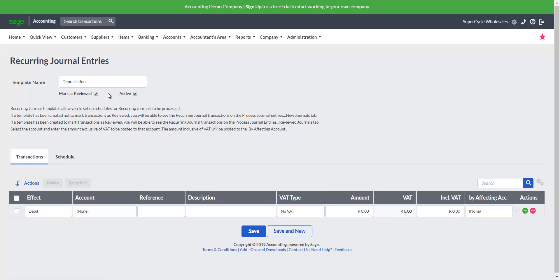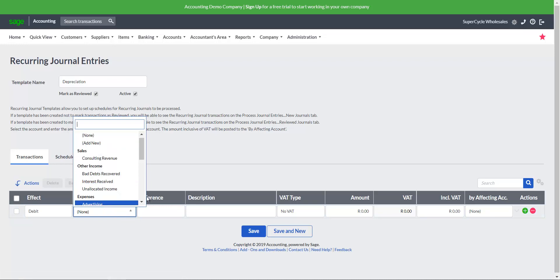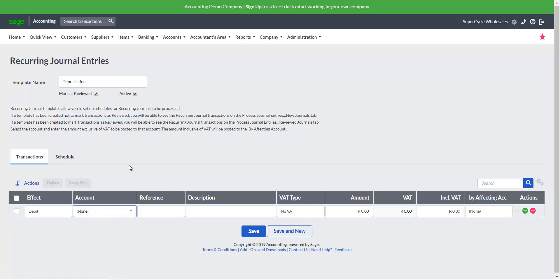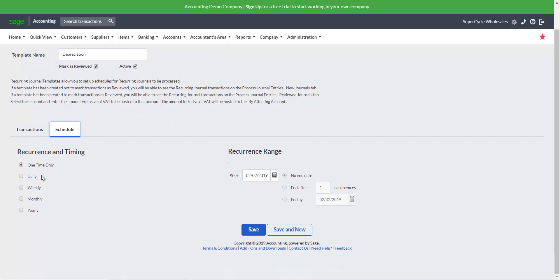Select the Transactions tab and add recurring journal entries transactions. Select the Schedule tab and specify the intervals on which the journal entries should be executed. To save the schedule, click on Save.